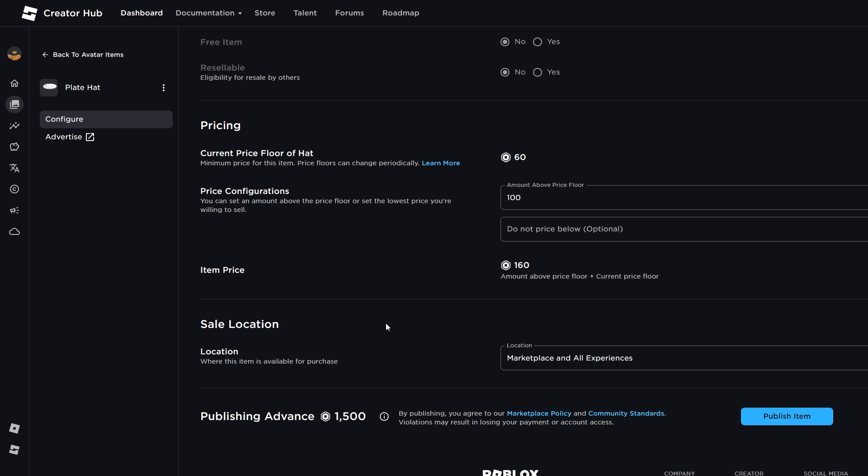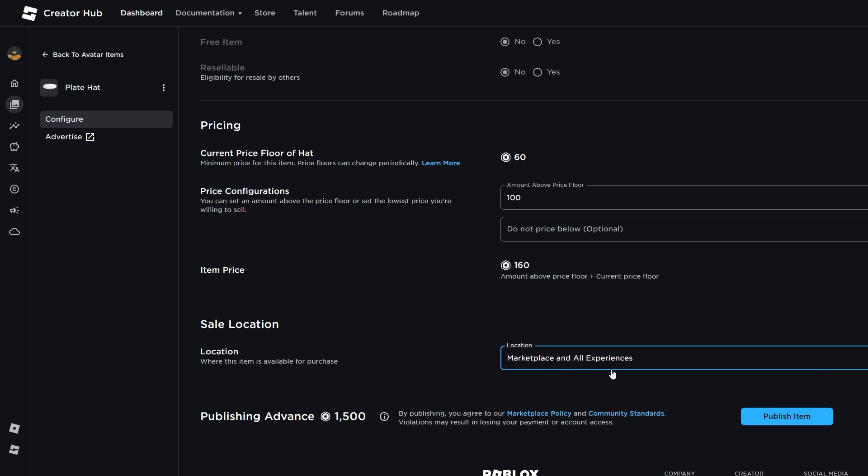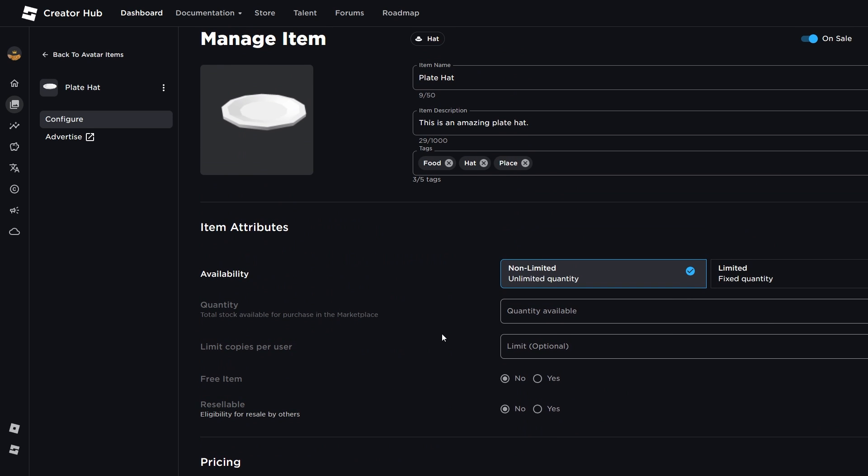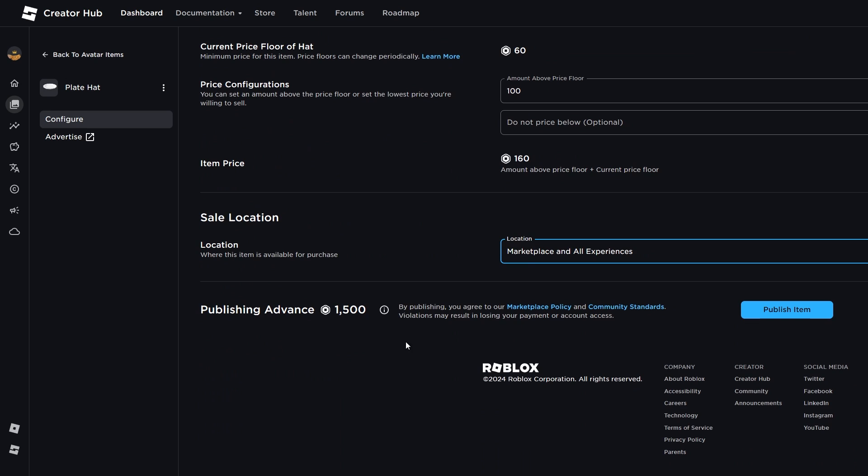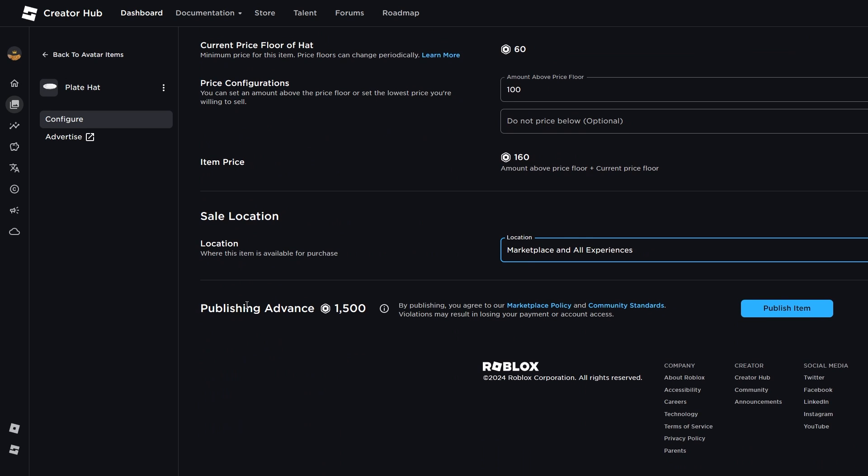And then we can set a sale location. So, I'm going to click marketplace and all experiences. This is looking all good. And by publishing, you agree to our marketplace policy and community standards. And it looks like we need to pay a 1,500 Robux fee on top of the 800 Robux we had to originally pay when uploading this item.